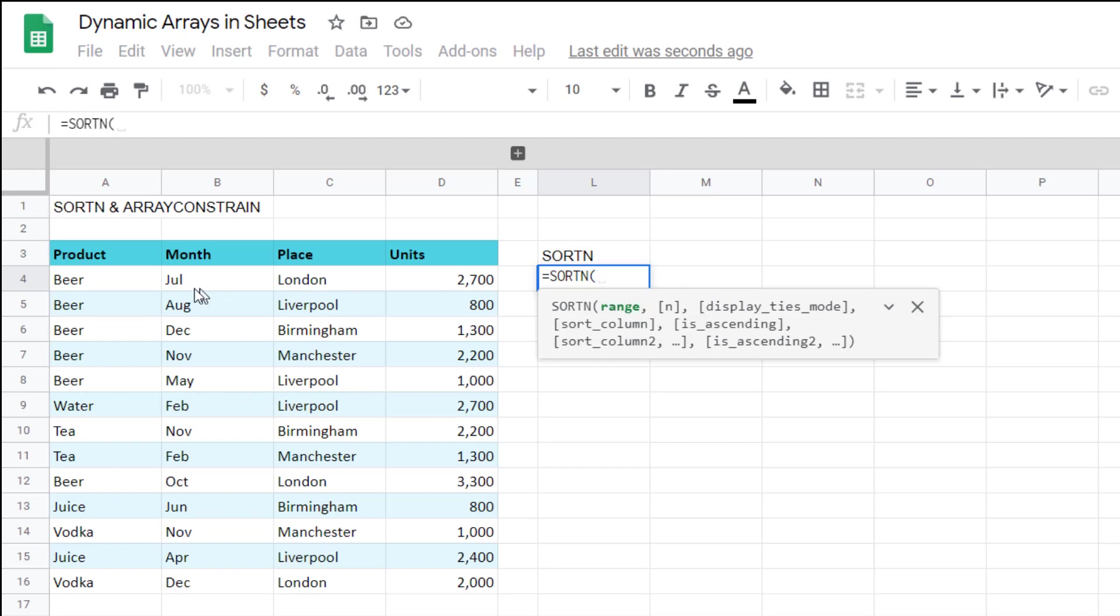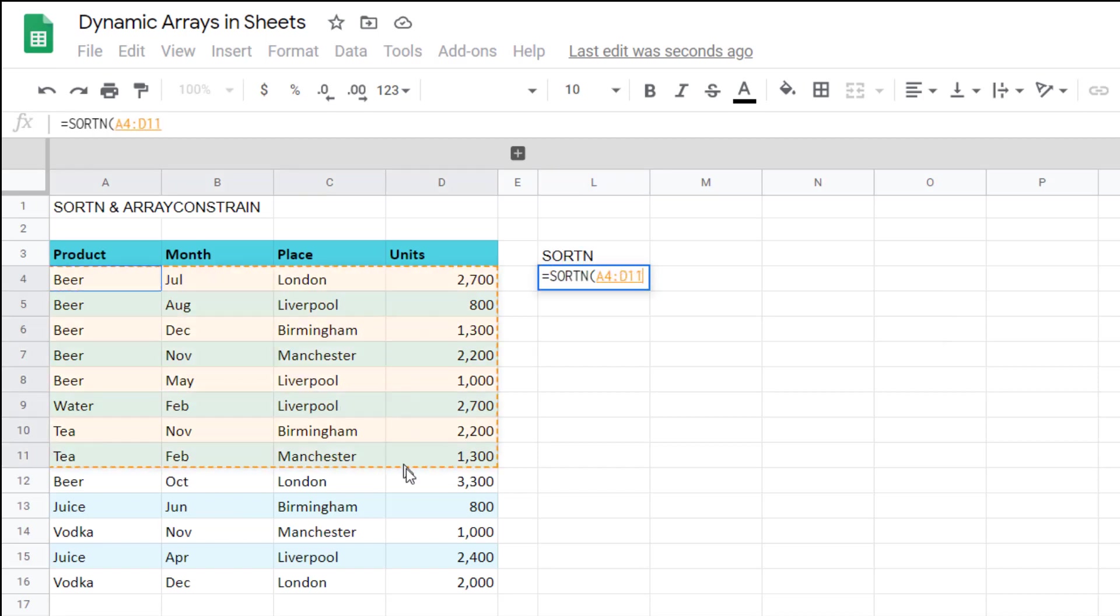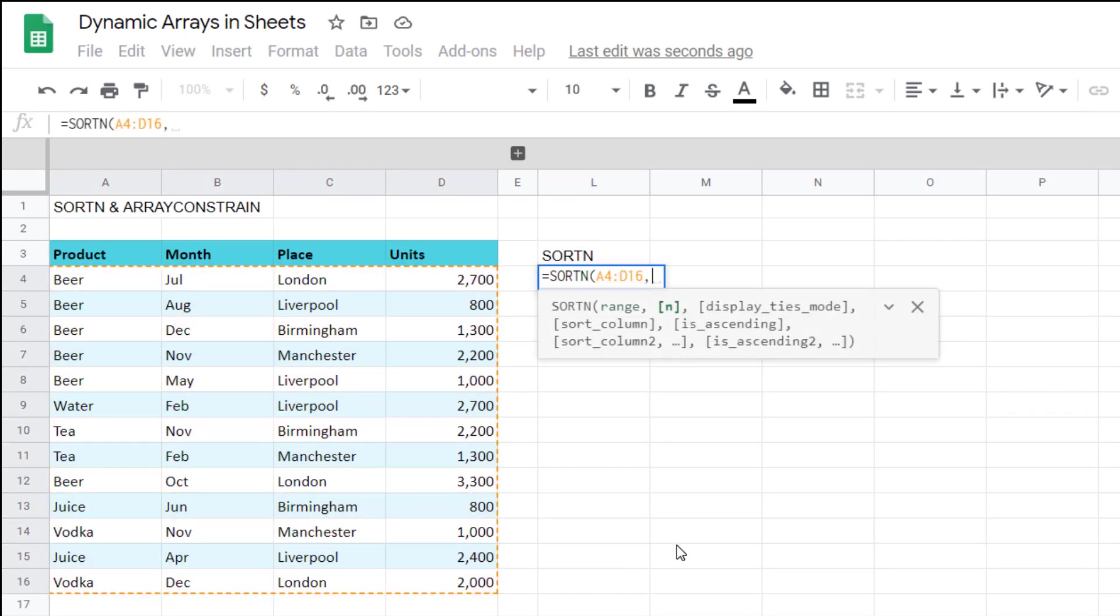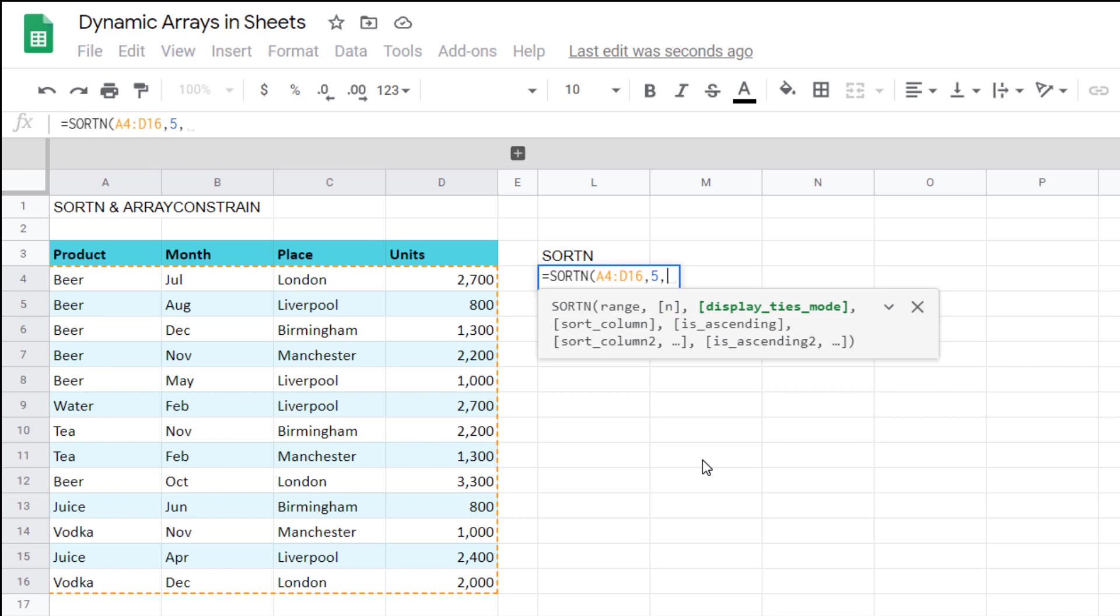You could say equals sort n and the important thing with these long functions is to follow this. The range is going to be all of this. N this is going to be five because I'm going to say give me the top five. Display ties mode I'm going to leave that blank and anything that is square brackets you can leave blank.